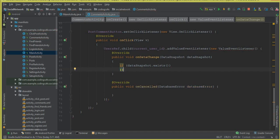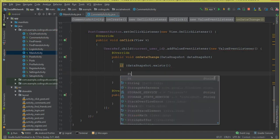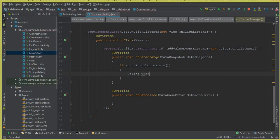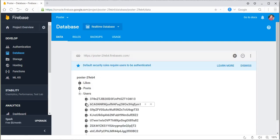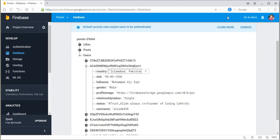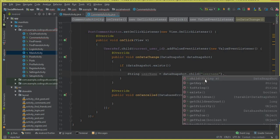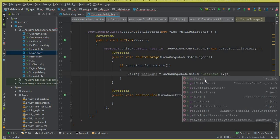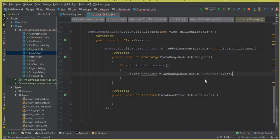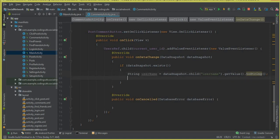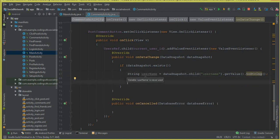Inside onDataChange, we first check if the data snapshot exists. If it does, we retrieve the username by calling dataSnapshot.child("username").getValue().toString().